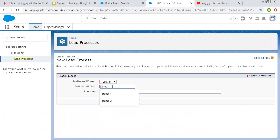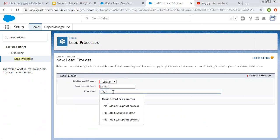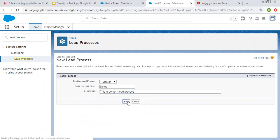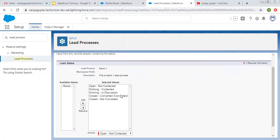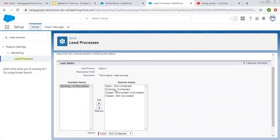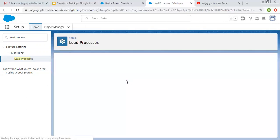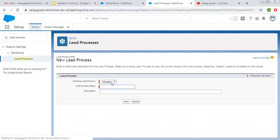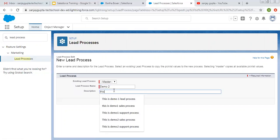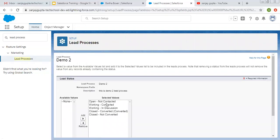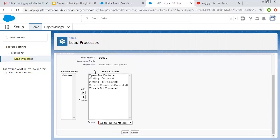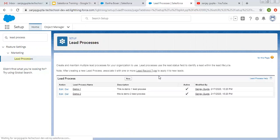The first will be Demo One — this is the Demo One lead process. Clicking on Save. You will see it is showing the lead status picklist so we can control it. From here I'm removing one value — I'm selecting only four values and removing 'Working - In Discussion', then clicking Save. I'm creating one more lead process, Demo Two. For Demo One, only four values will be available, and for Demo Two, all five values will be available.